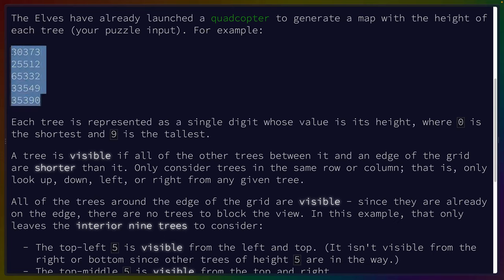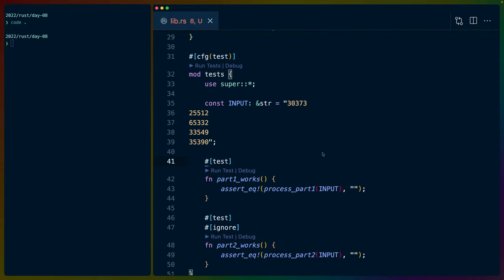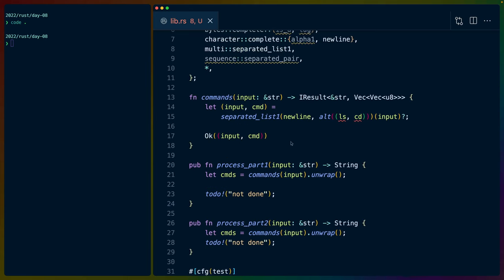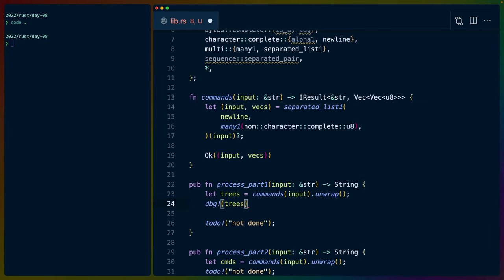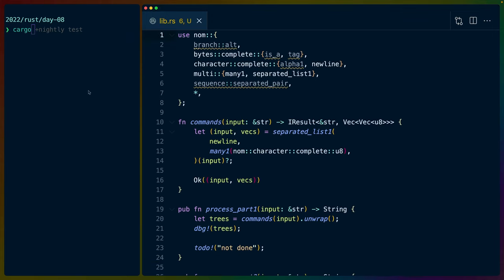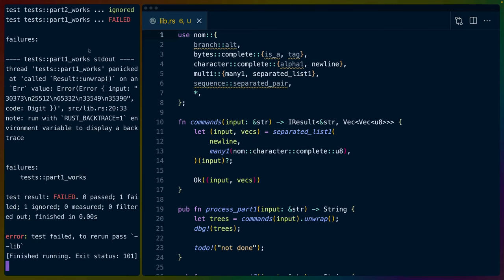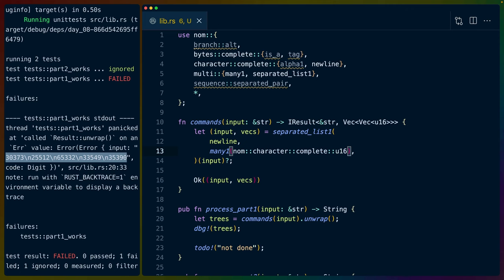We're not winning any speed awards today. I just took a second to set up the scaffolding for today's problem. So now we have our input. This needs to parse into a vec of vecs. Instead of doing anything with splitting or manually parsing, I'm doing a separated list by new lines and then a many_one for u8s, which should give us a vec of vecs of u8s. We'll call these trees and debug out trees just to see what it looks like. I'll run cargo watch -x test now, which should give us one failing test and one ignored test.